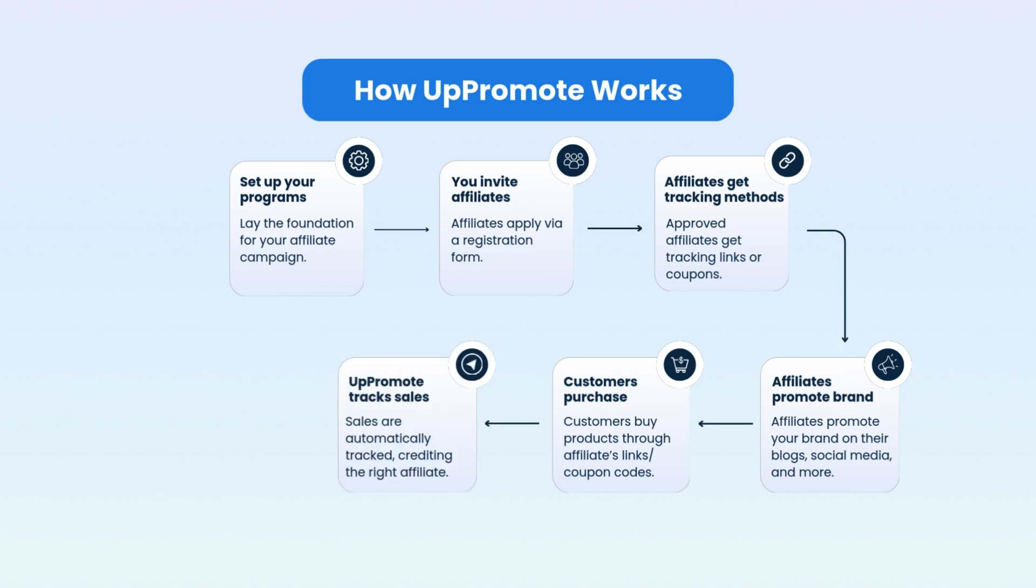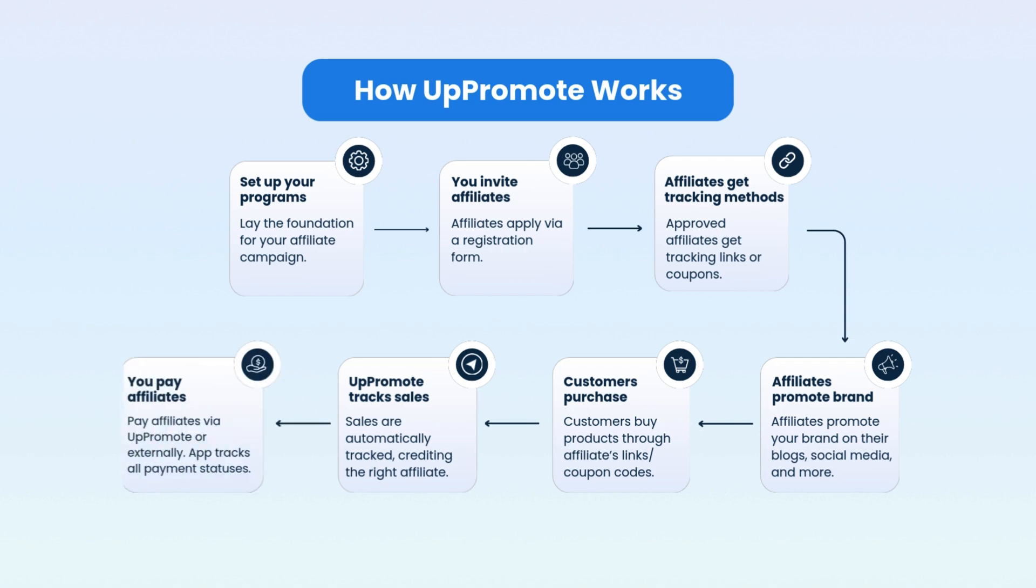In the meantime, Uppromote tracks sales. Uppromote automatically tracks these referral orders and ensures the right affiliate gets credit for each sale. Finally, pay your affiliates. Pay commissions to your affiliates either through Uppromote or outside the app. Uppromote keeps track of all payment statuses for you.